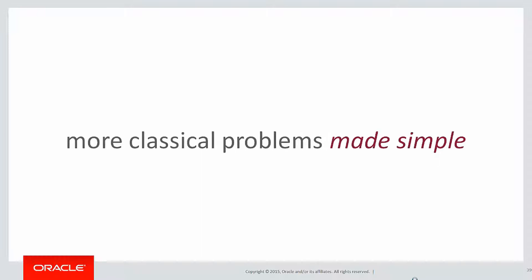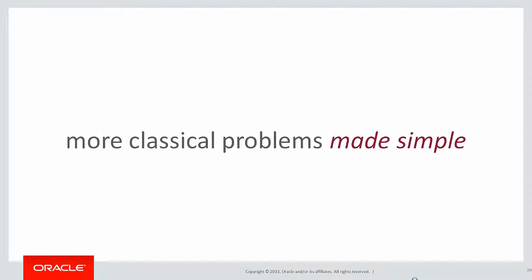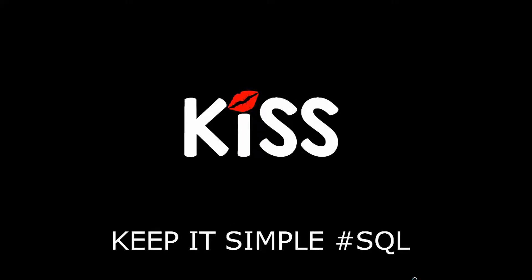You can run these queries yourself by clicking on the live SQL link below. In the next session we'll look at more classical problems made simple through the use of analytics. Thanks very much for watching, and don't forget to keep it simple with SQL. We'll see you all again soon.